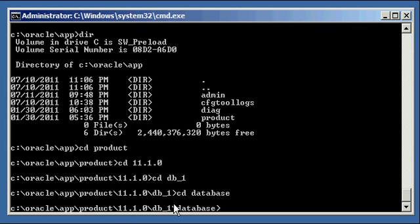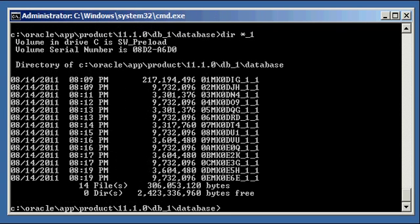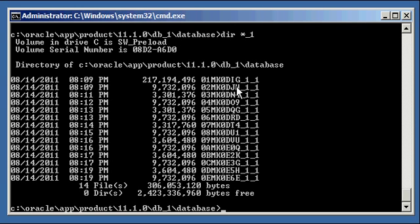Here are all the files we just created. Here's our level zero from Sunday — the biggest backup since it was a full. You can see the timestamps to identify each backup: Sunday level zero, Monday, Tuesday, Wednesday, Thursday, Friday, Saturday — 14 total files. For users using media management layers (MMLs) with an enterprise backup product on the back end, these will be written to tapes. That's how you backup an Oracle database using cumulative incremental backup.